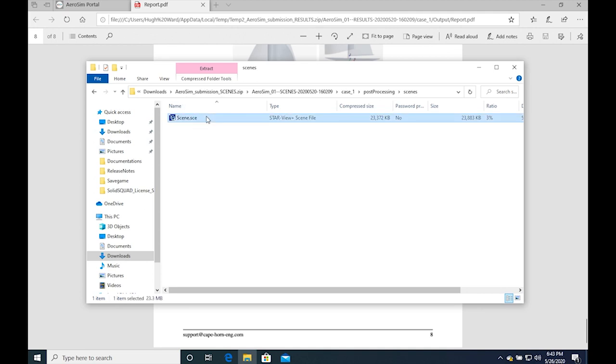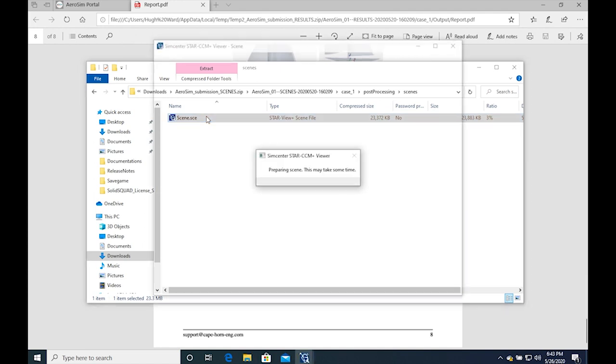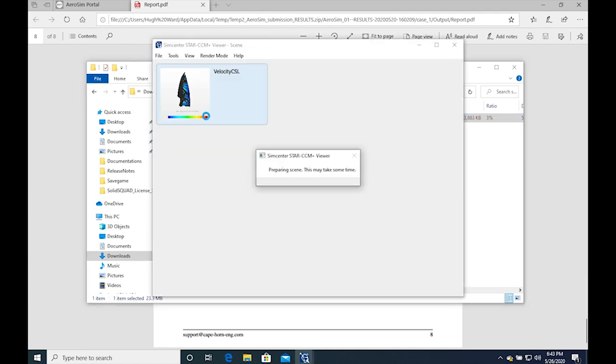The scene files contain an interactive model of the case, showing the velocity magnitude and the constrained streamlines.